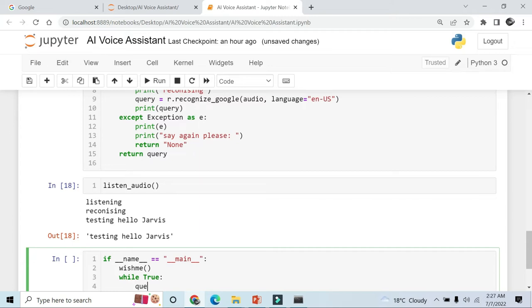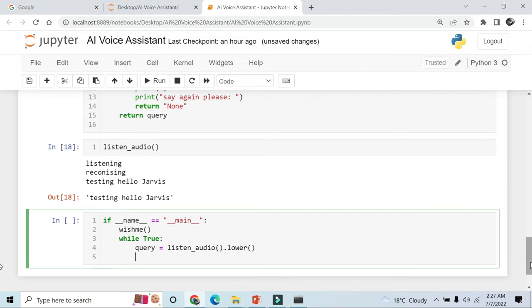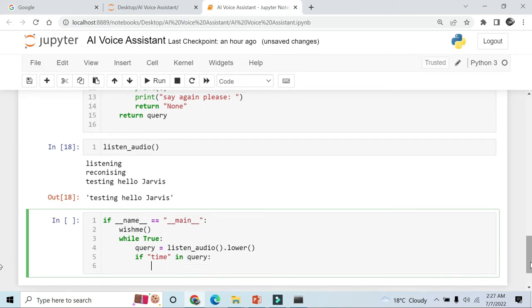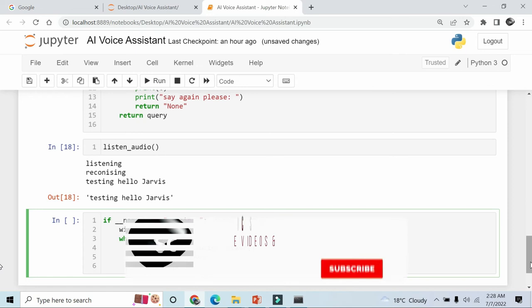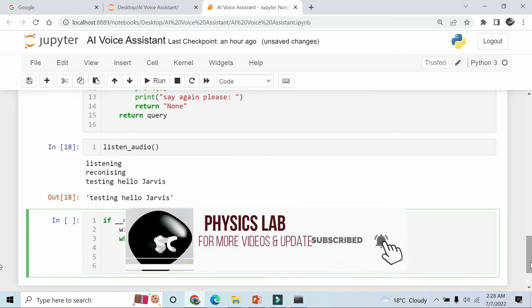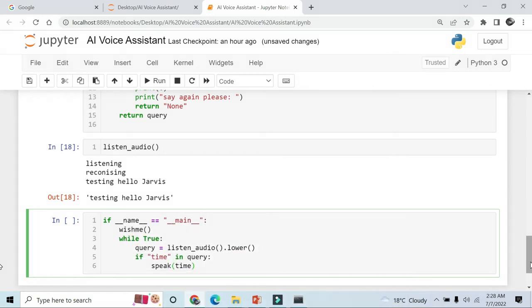Query, listen. And write a line like if time in query, then run the speak function and time, basically the time function.